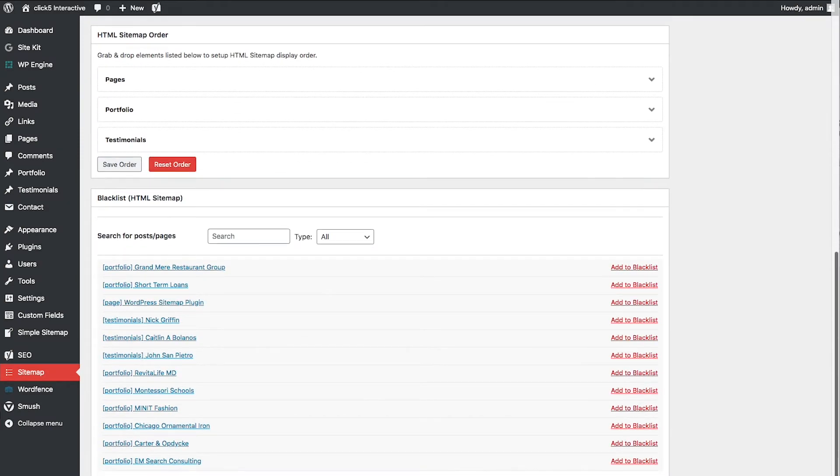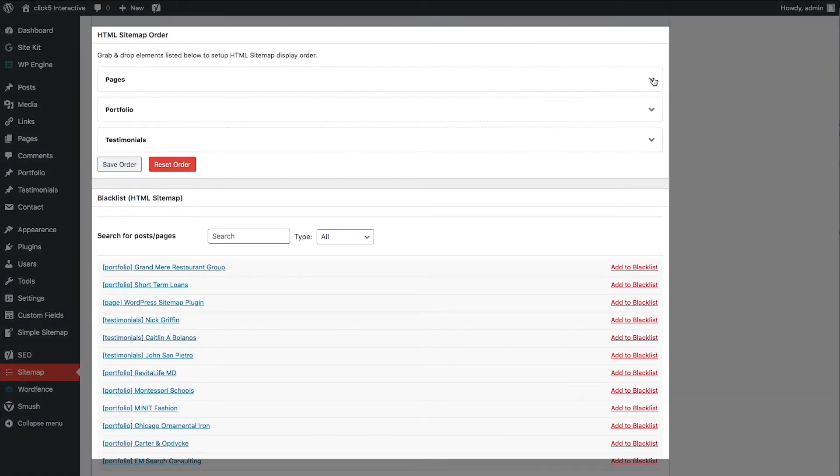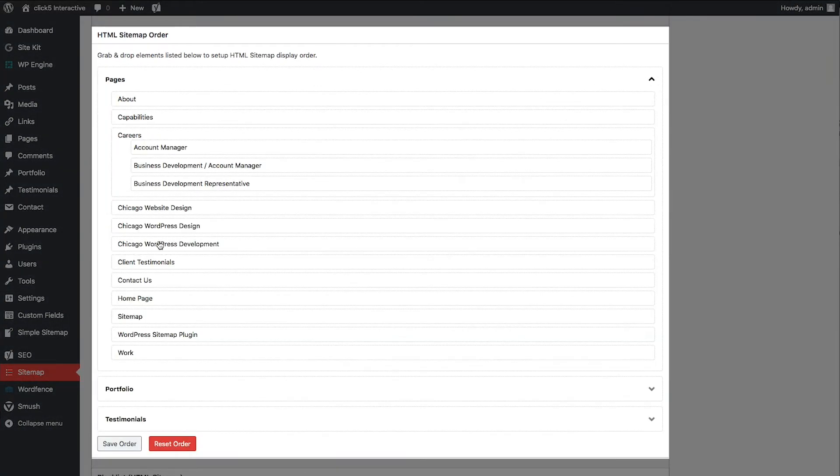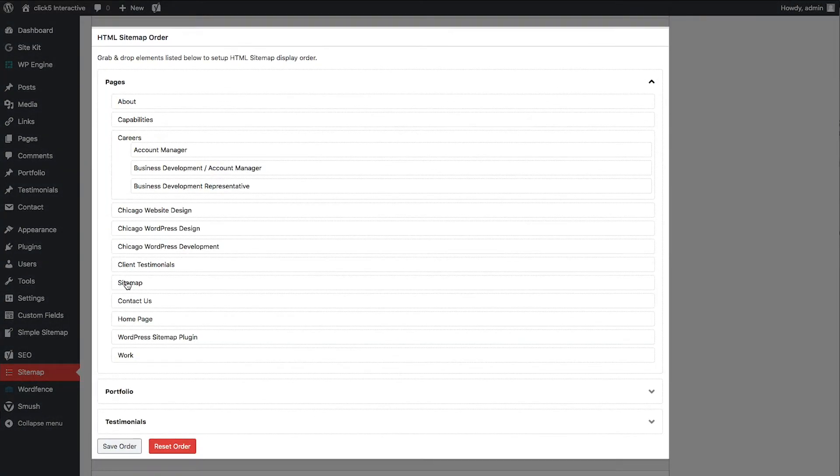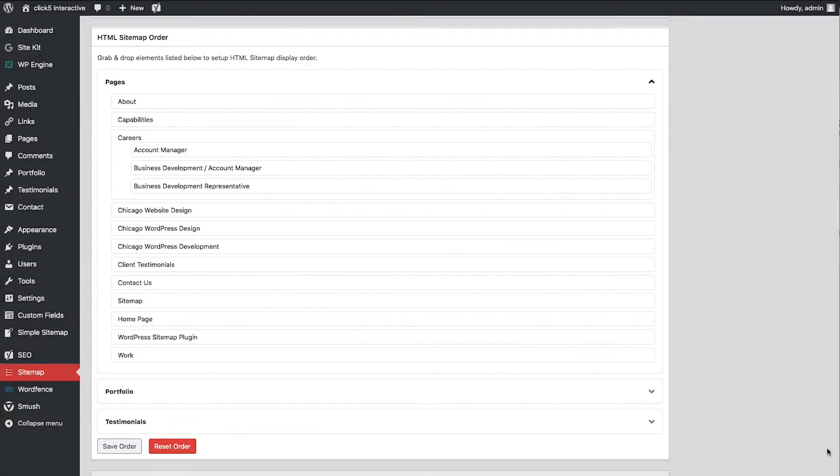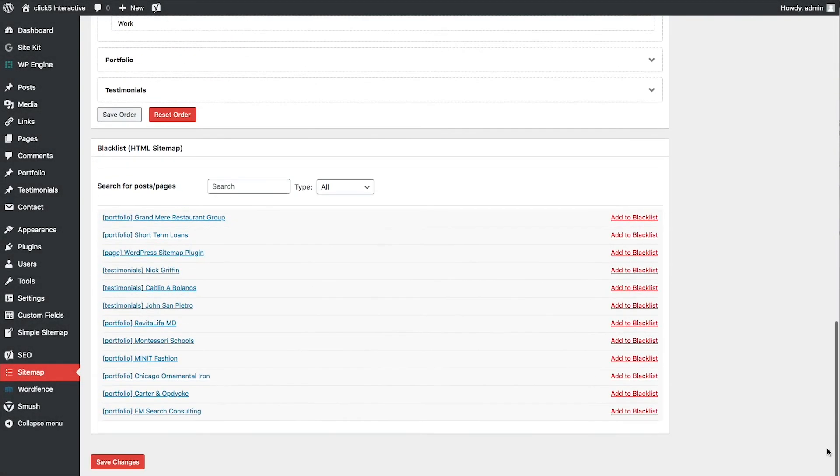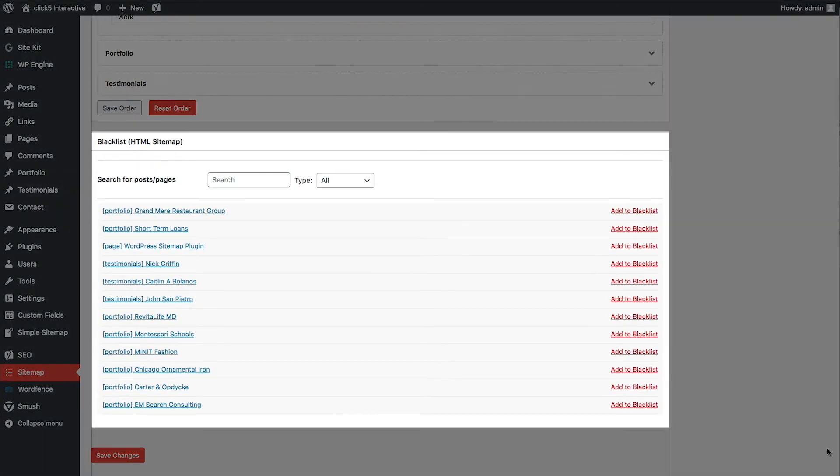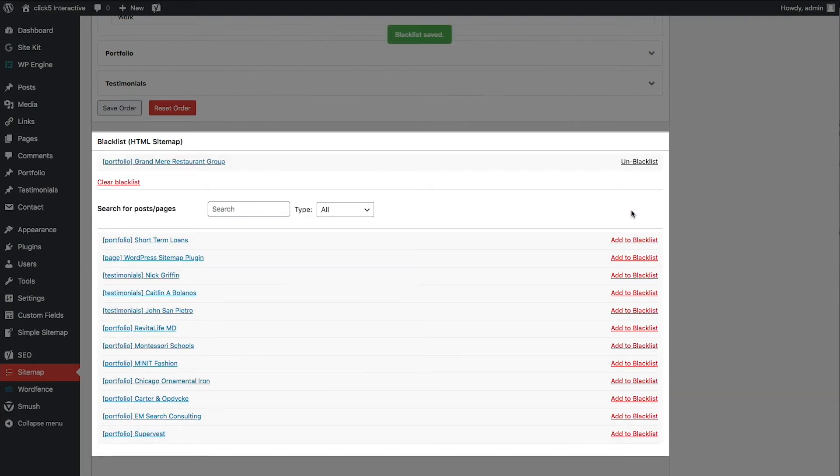In the HTML Sitemap Order section, you can use the drag and drop feature to change the order of links on the sitemap page. Blacklist section allows you to select links which should be excluded from the sitemap. Links can be selected from the list or searched using the search box.